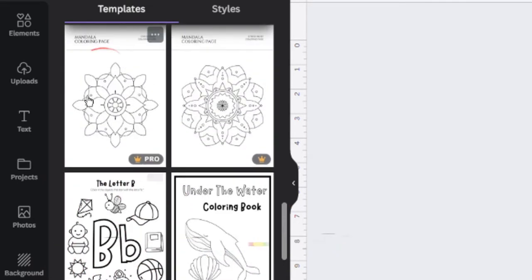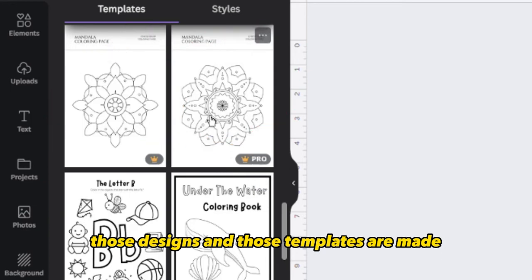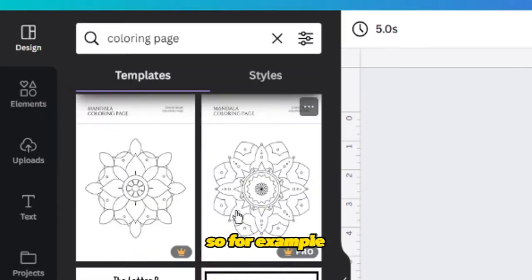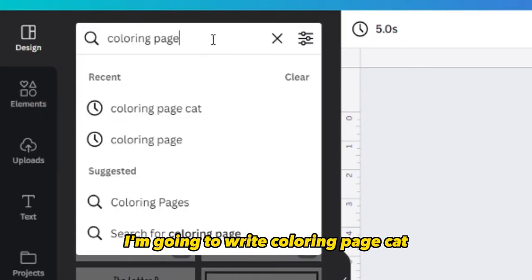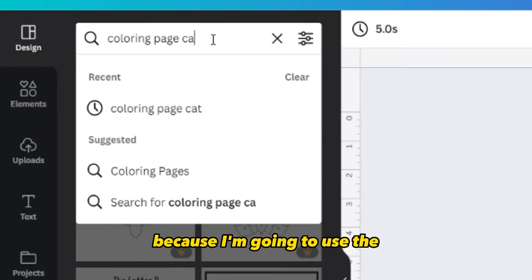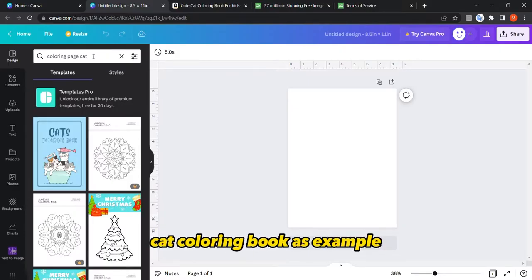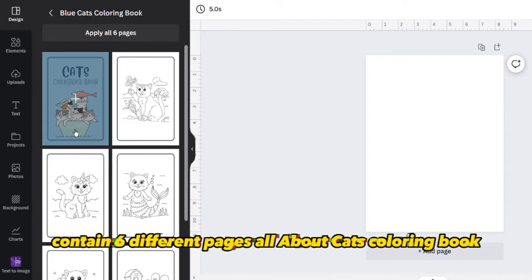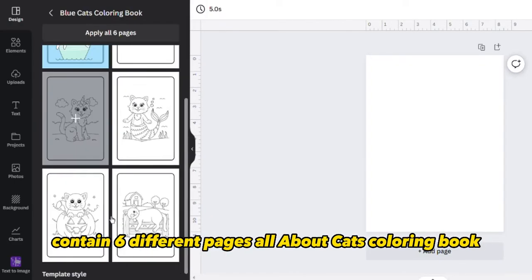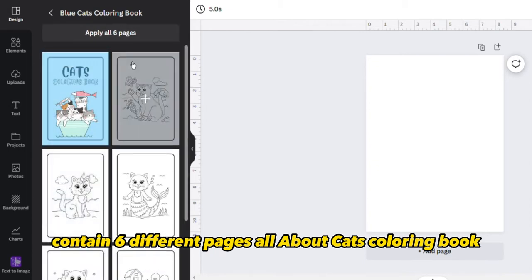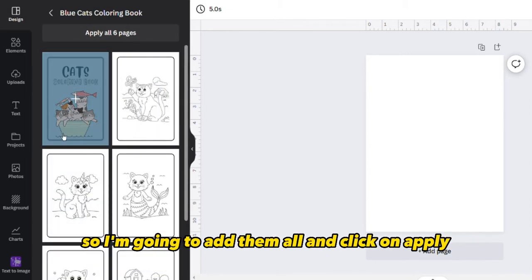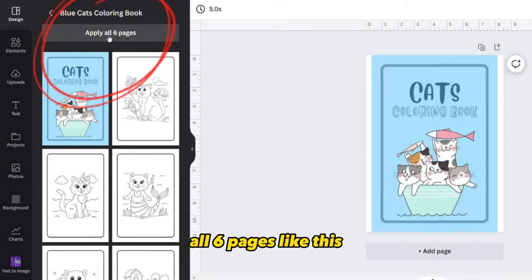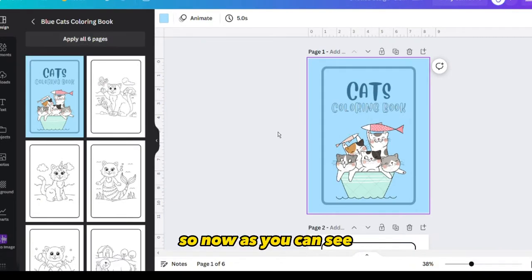However, some designs and templates are paid because they have the crown or pro version indicator. For example, I'm going to search 'coloring page cat' because I'm using a cat coloring book as an example. This template right here contains six different pages all about cats coloring, so I'm going to add them all and click 'apply all six pages.'